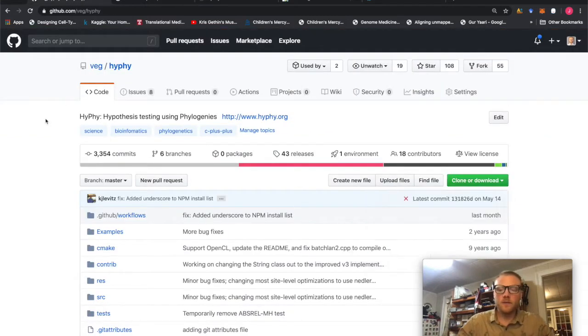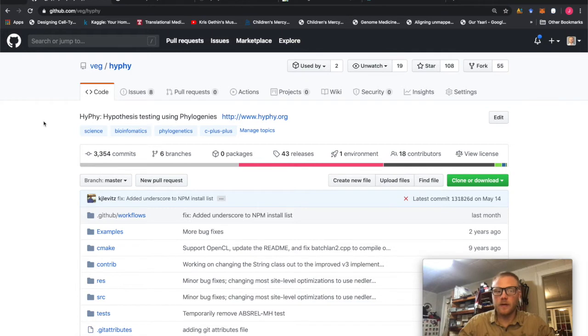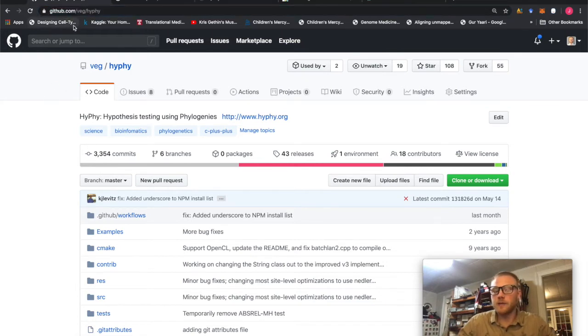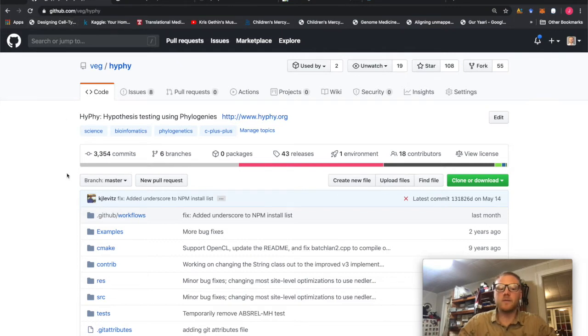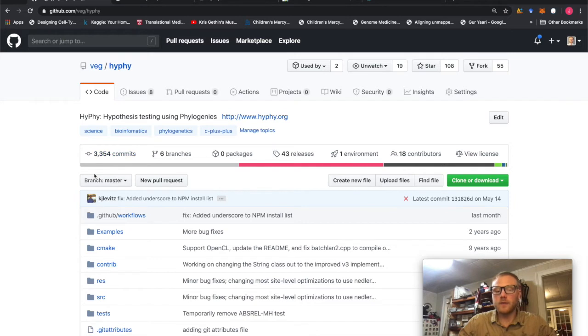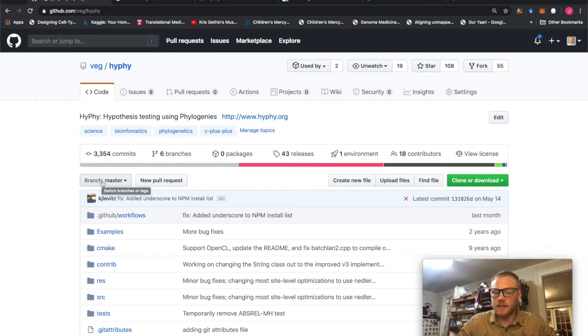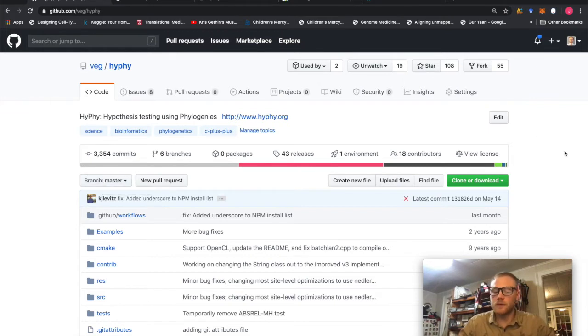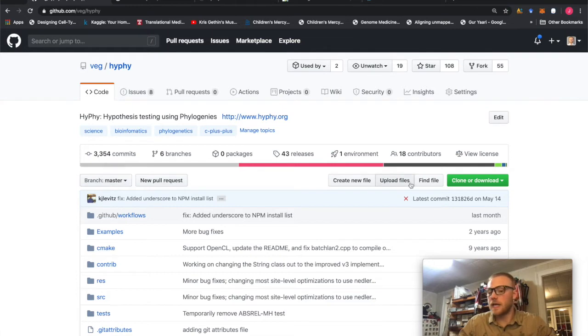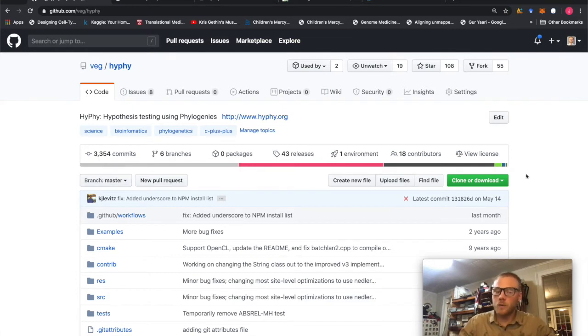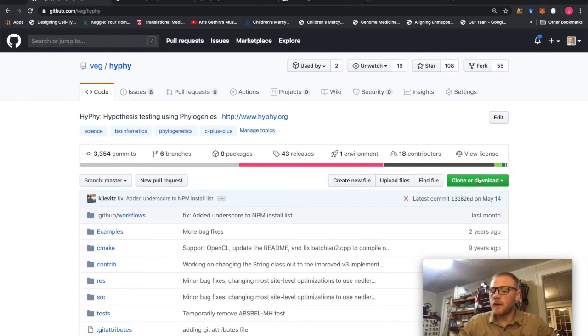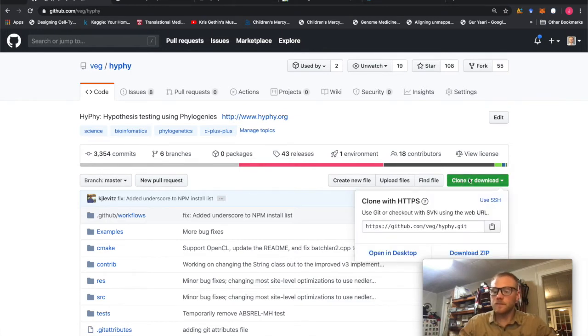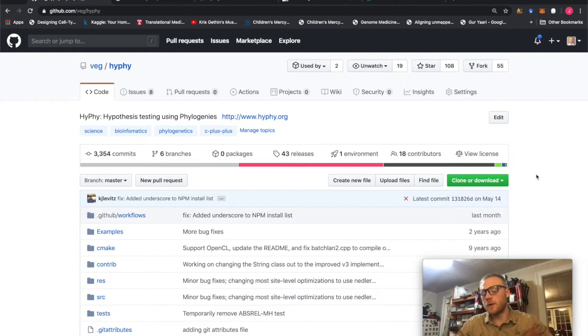So the first thing we're going to need to do is actually get the HyPhy software and it's on GitHub. As you see here, it's github.com forward slash veg forward slash HyPhy. And what we need to do is go right here. The first thing we can do is check this out.